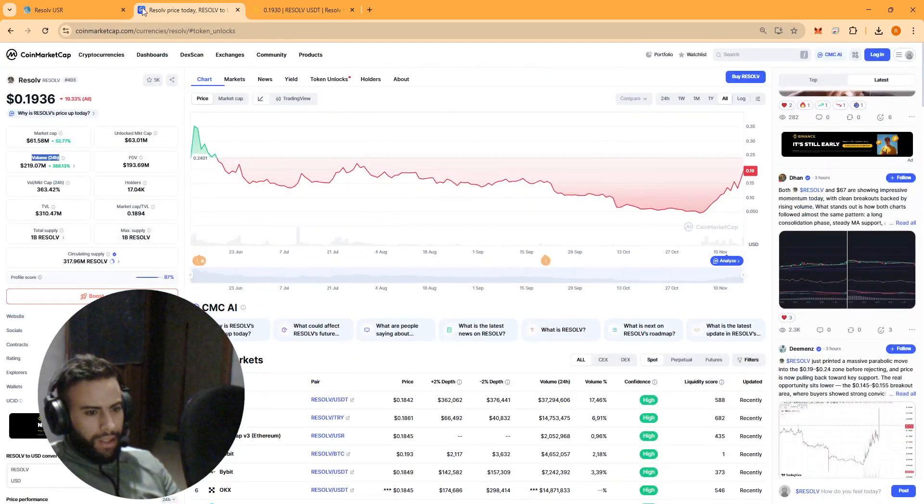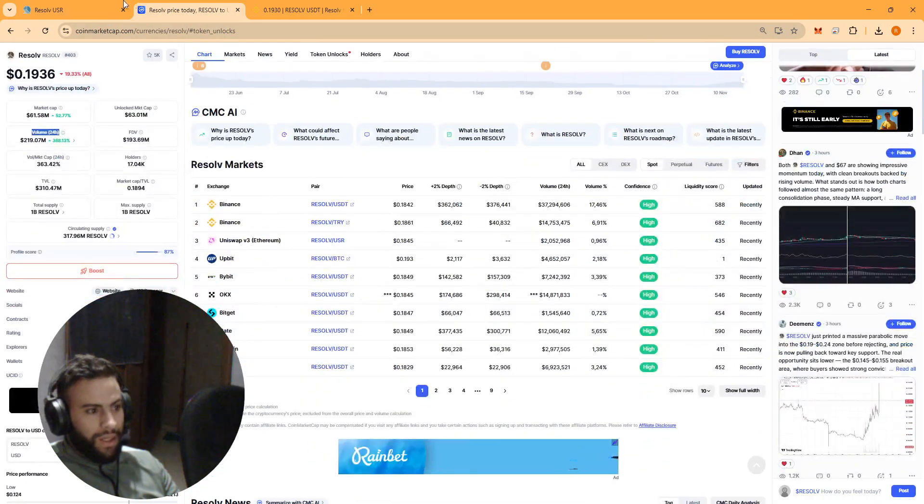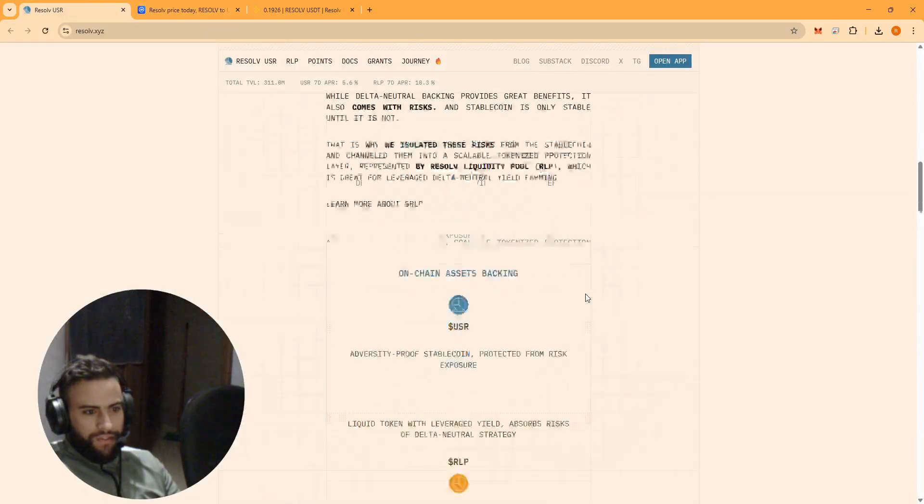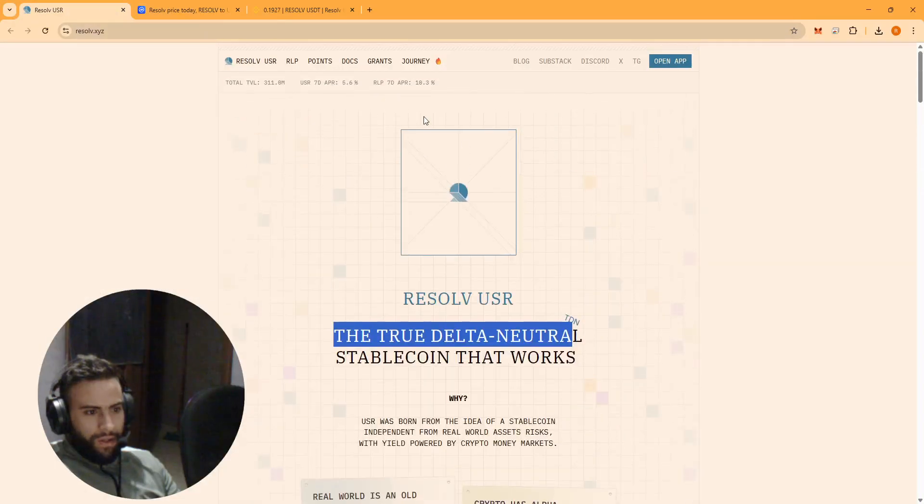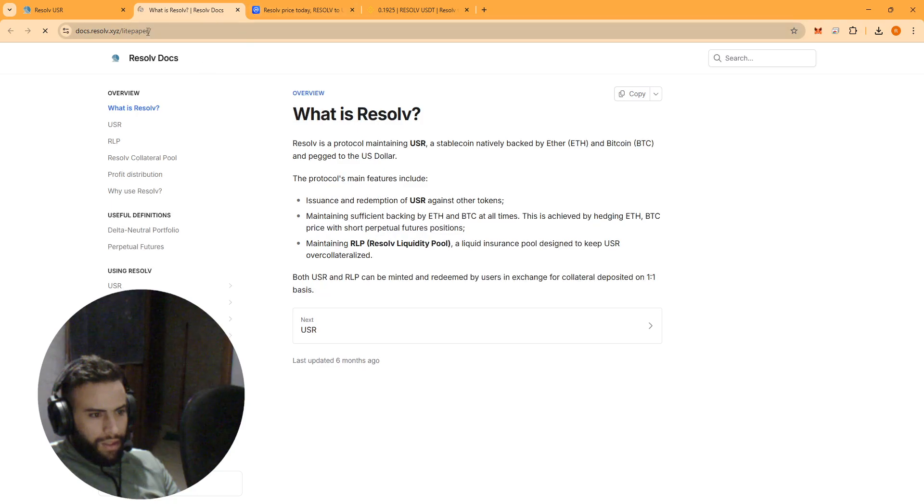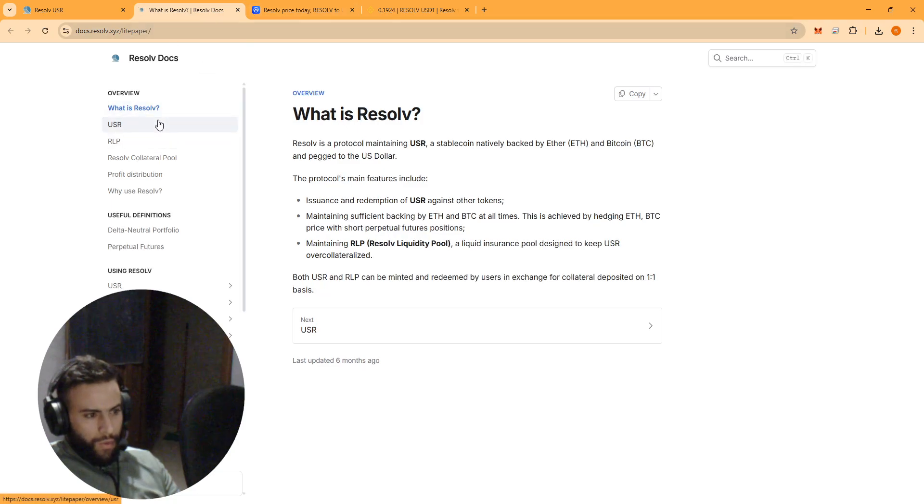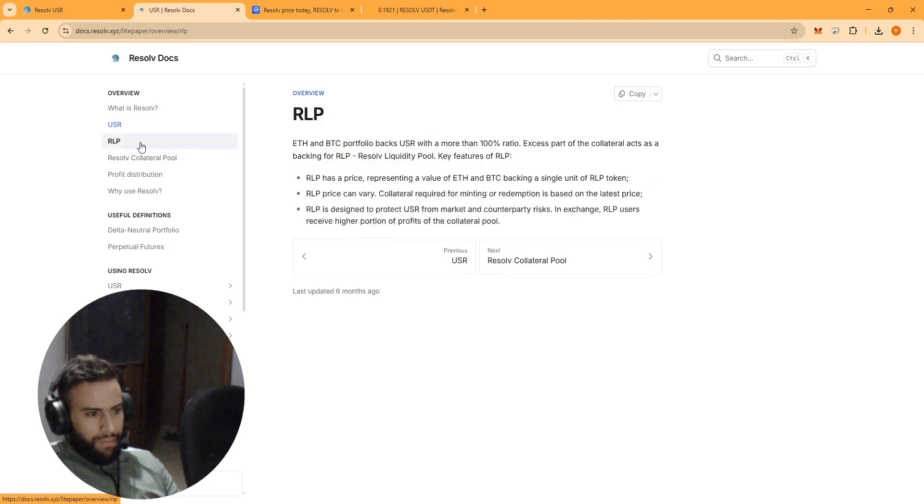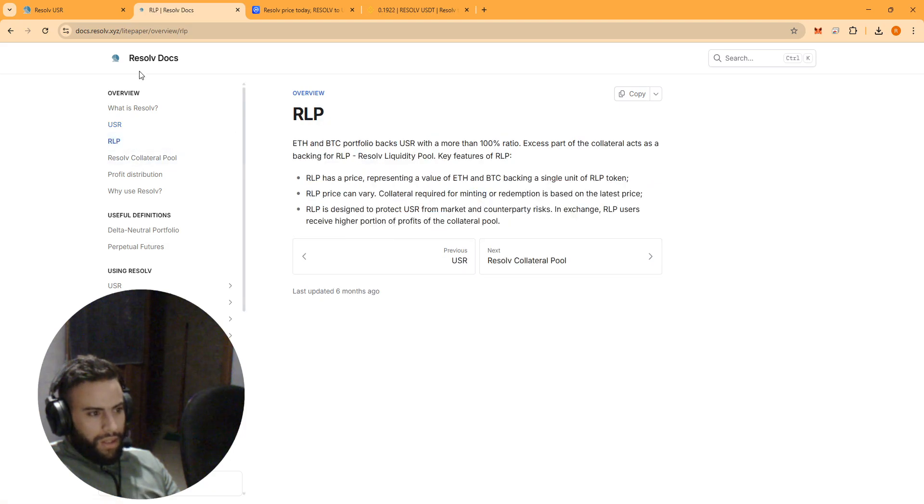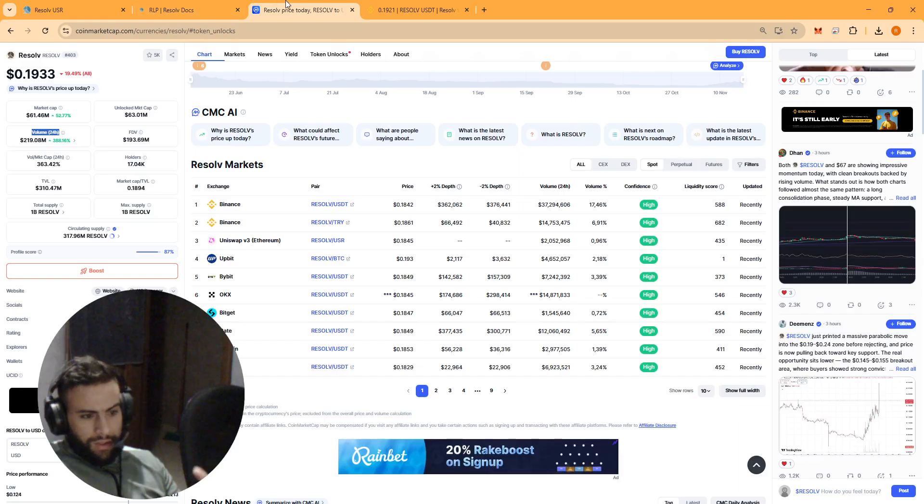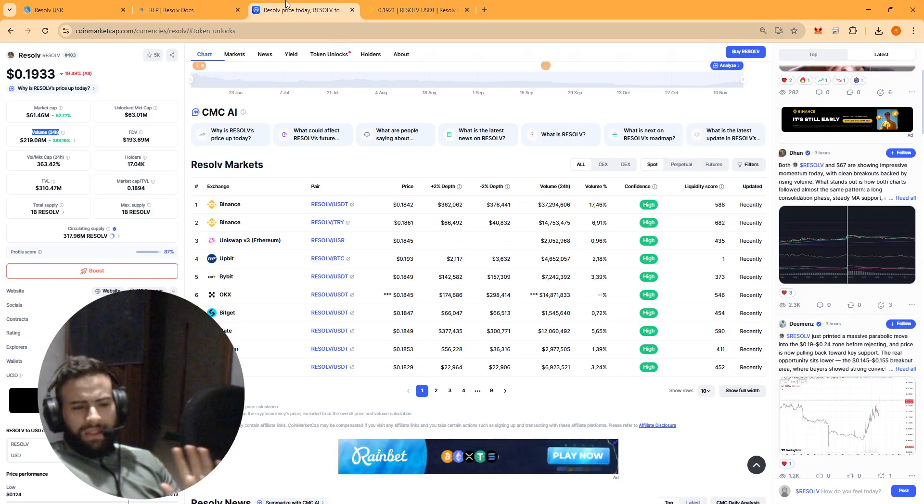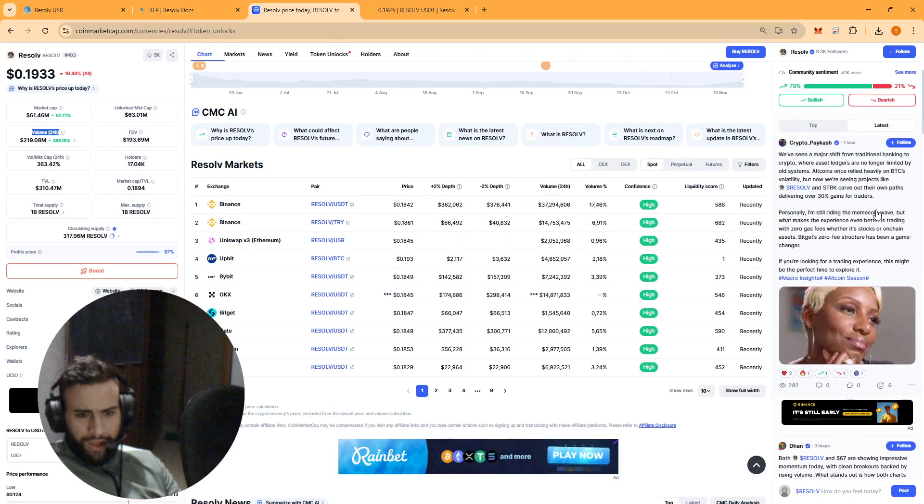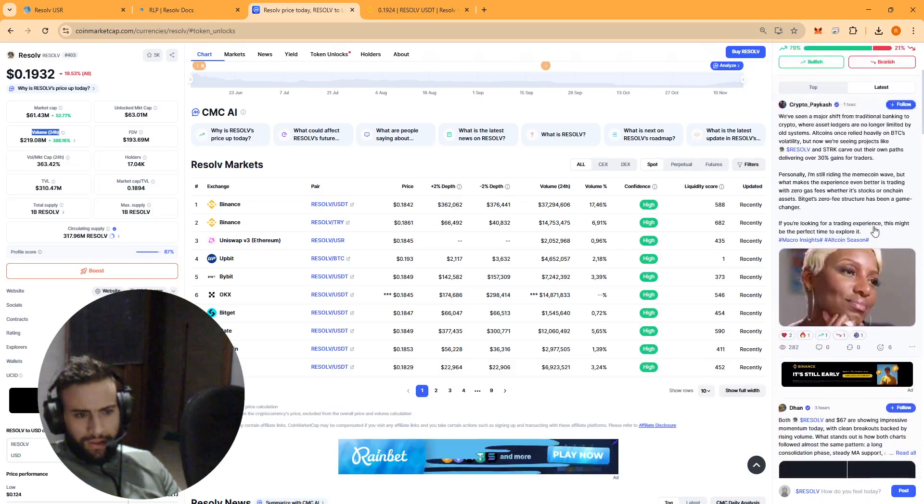And if you want to get more familiar with this project guys, you can just visit their official platform and take a look at their light paper to get more familiar with the Resolv project. So I think this is what we got for this project.